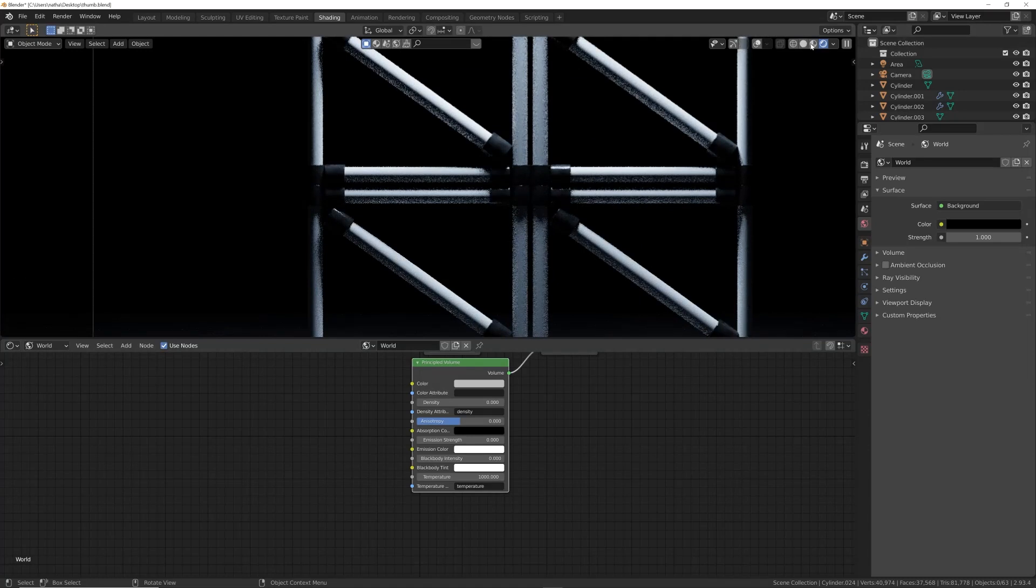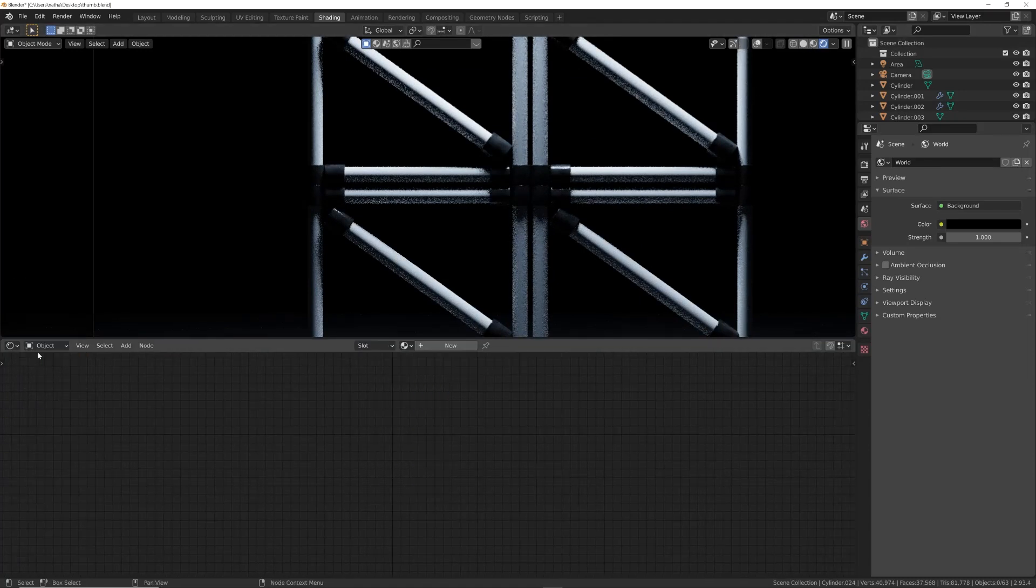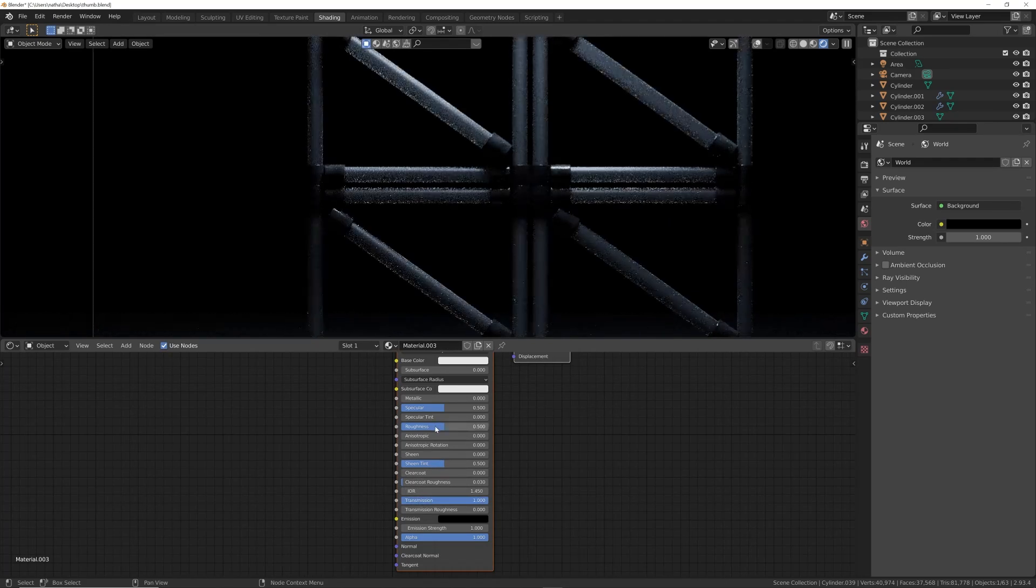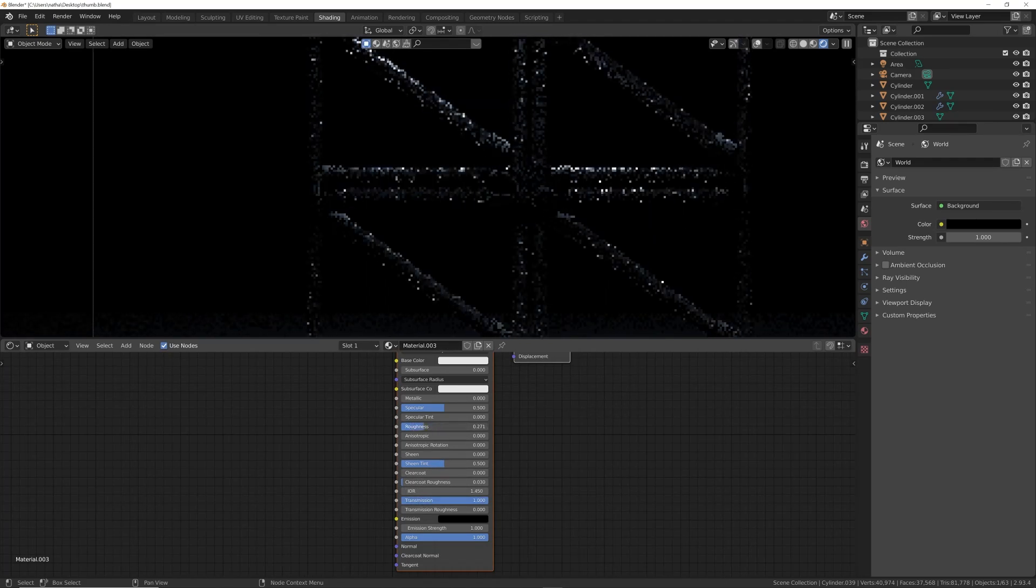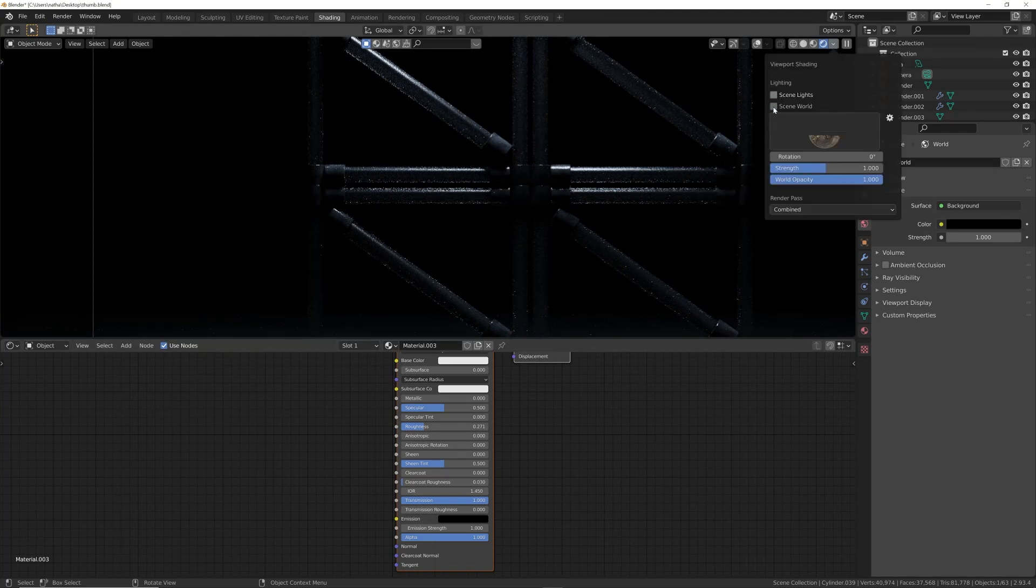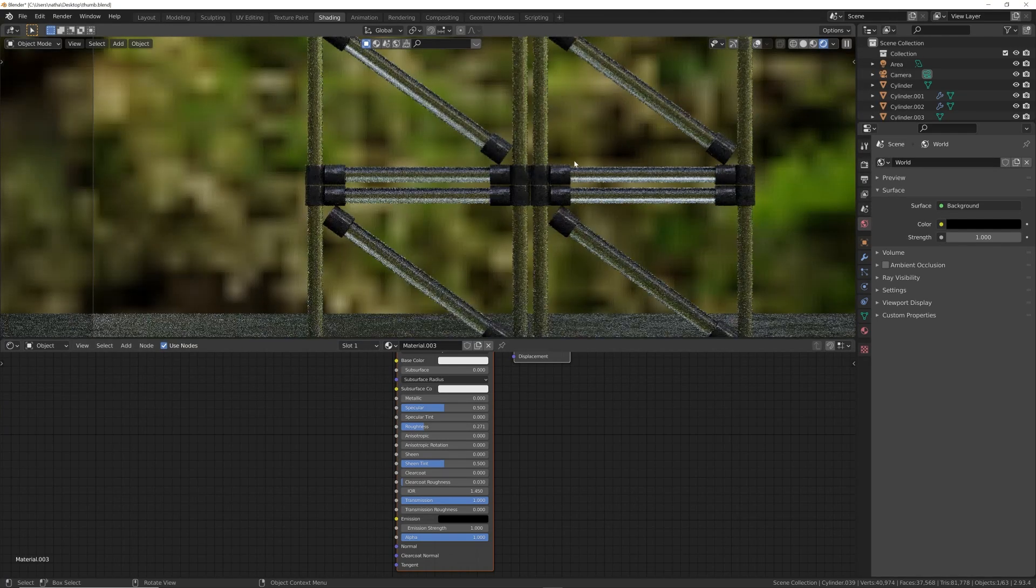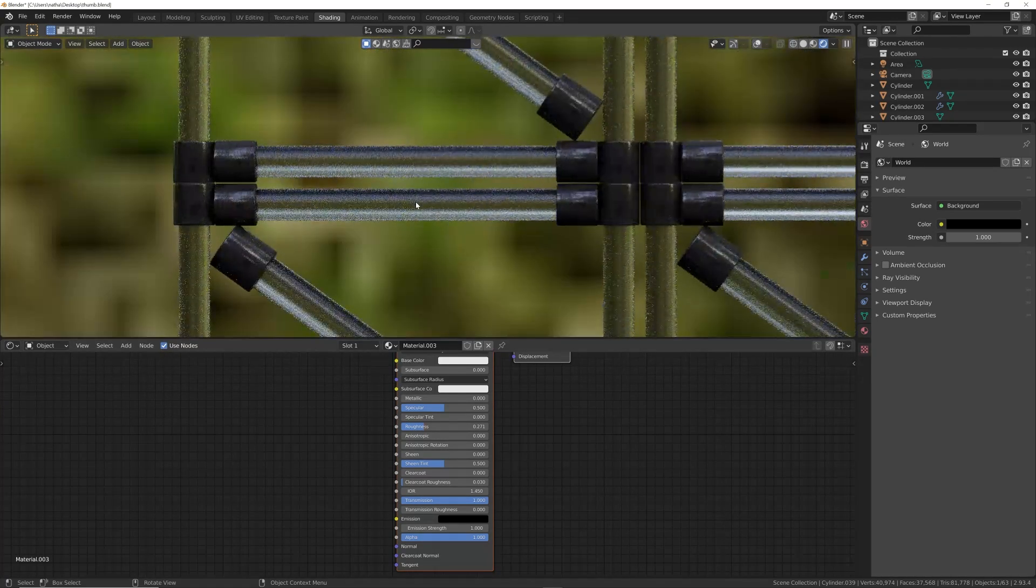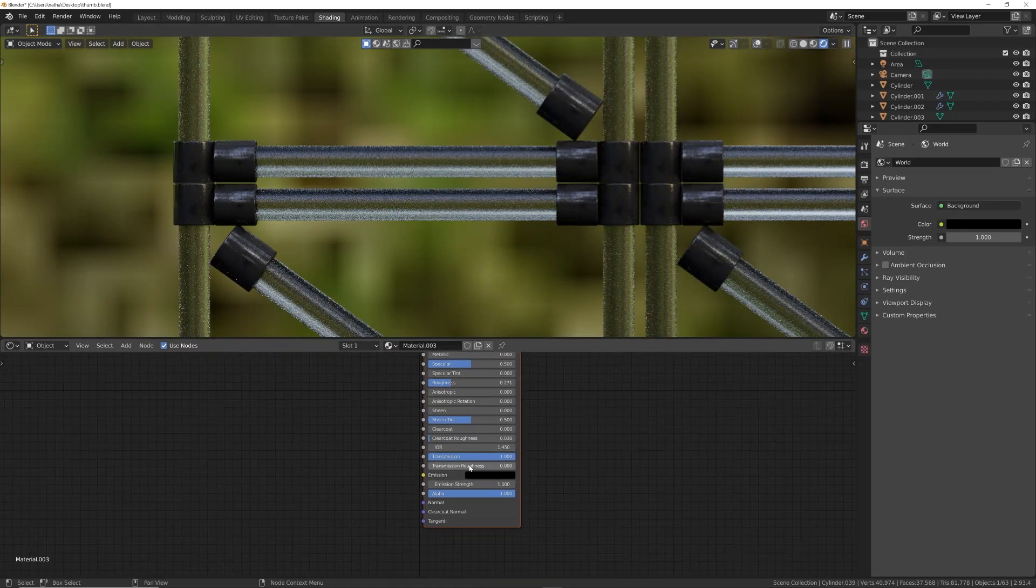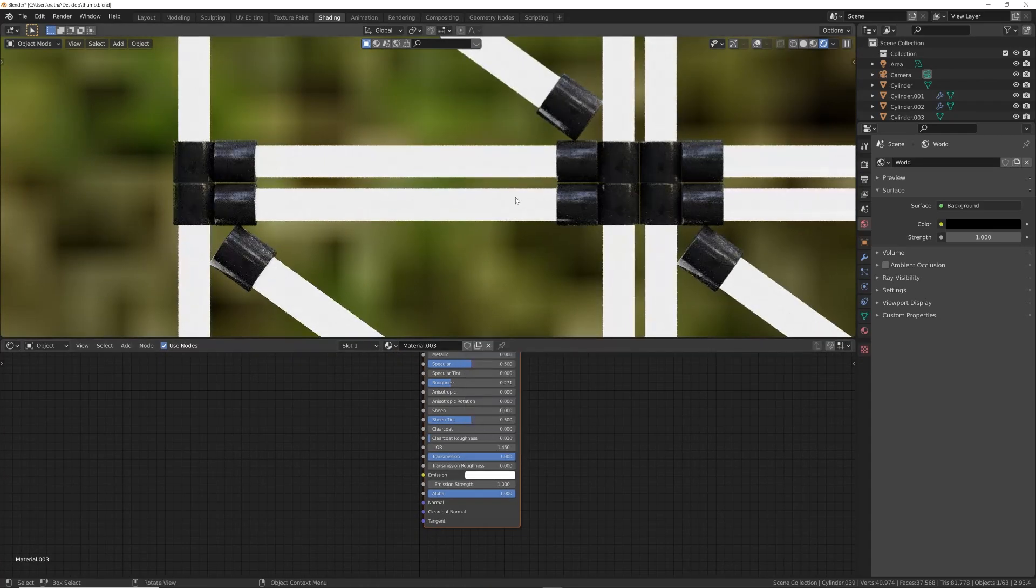I'm going to go ahead and delete this, let's hop into shading. I'm going to select one of your objects, click new, and I'm going to bring up my transmission and bring my roughness all the way down, so now we just have some glass. I'm actually going to bring one of the default HDRIs and you can see it's just totally glass.